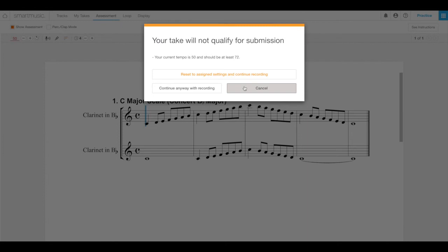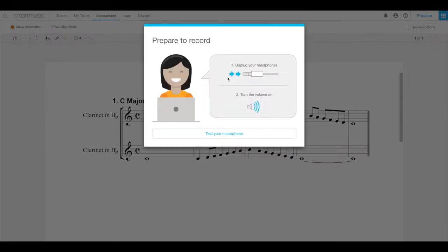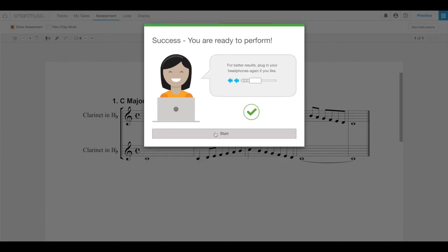After clicking on the recording button with the correct setting in place, or selecting reset to assign settings and continue recording from the evil warning screen, the prepare to record dialog box appears. Follow the on-screen instructions. If smart music encounters a problem at this point, follow the on-screen instructions to troubleshoot the issue. If you can't get it to work out, do not contact customer support. This is not the customer support you are looking for. Contact your teacher first. Once your microphone is calibrated, select start.